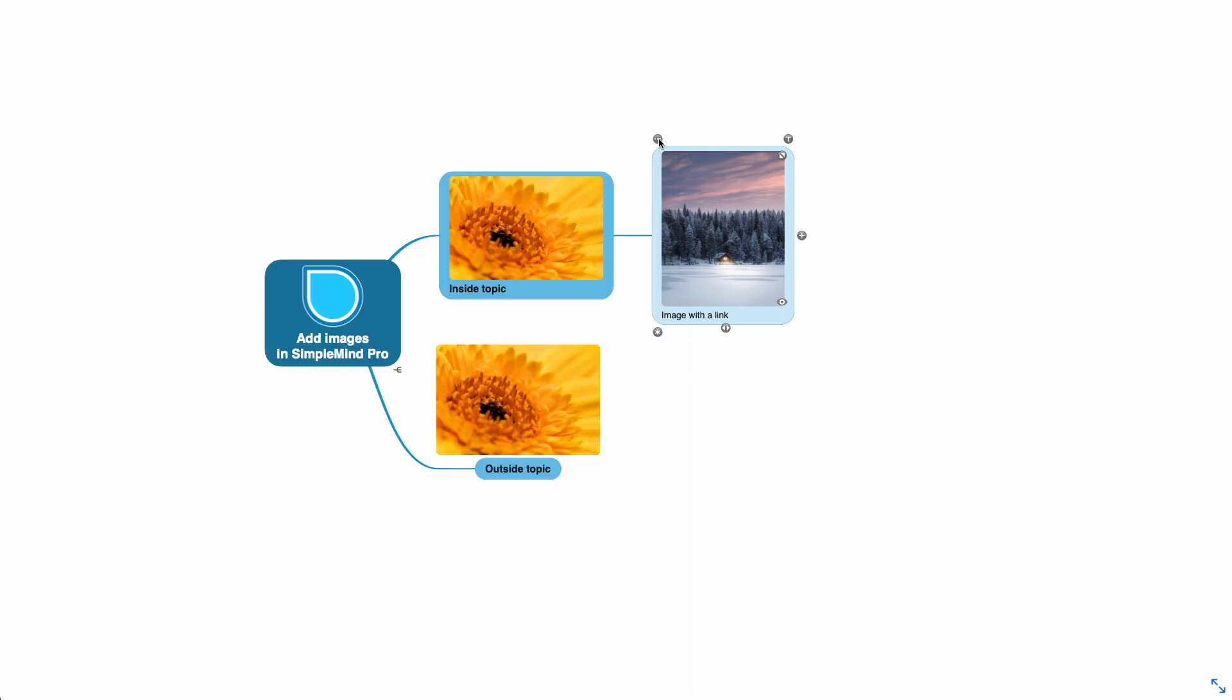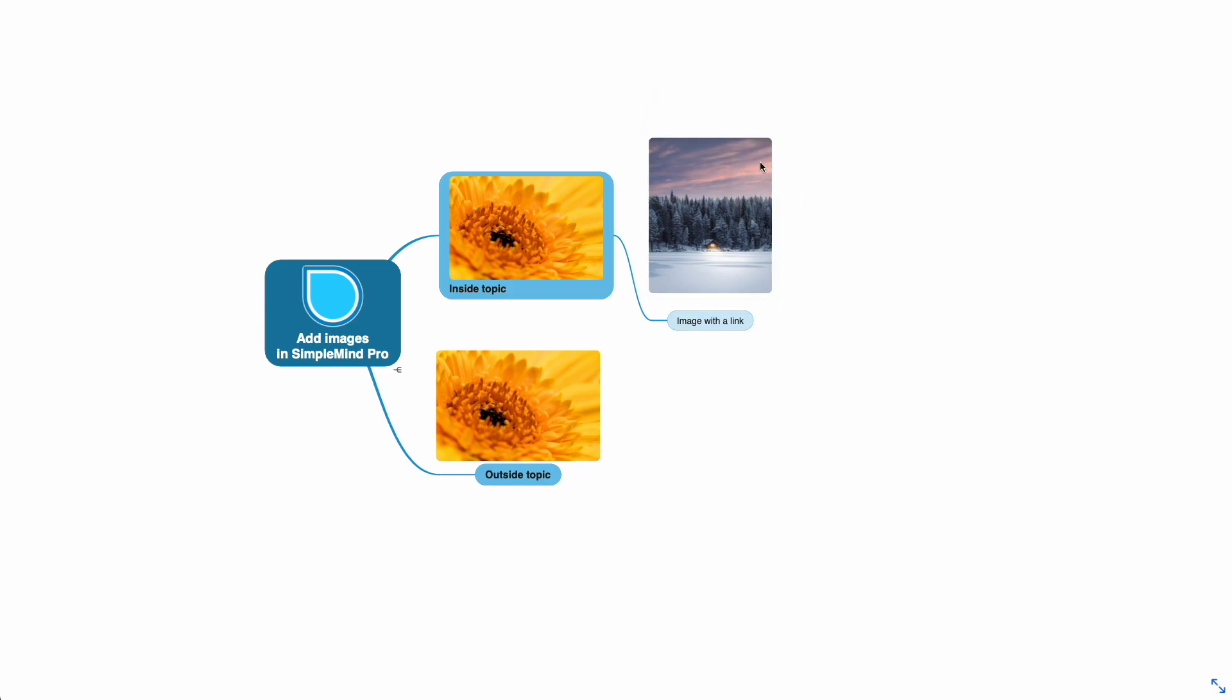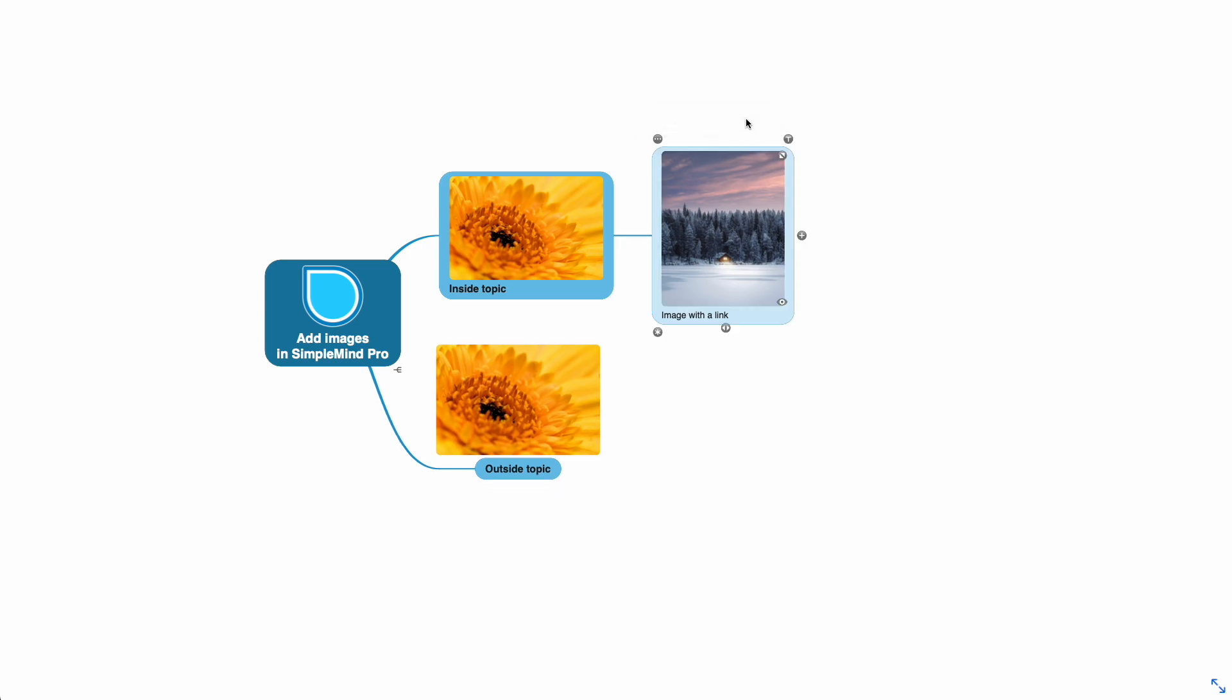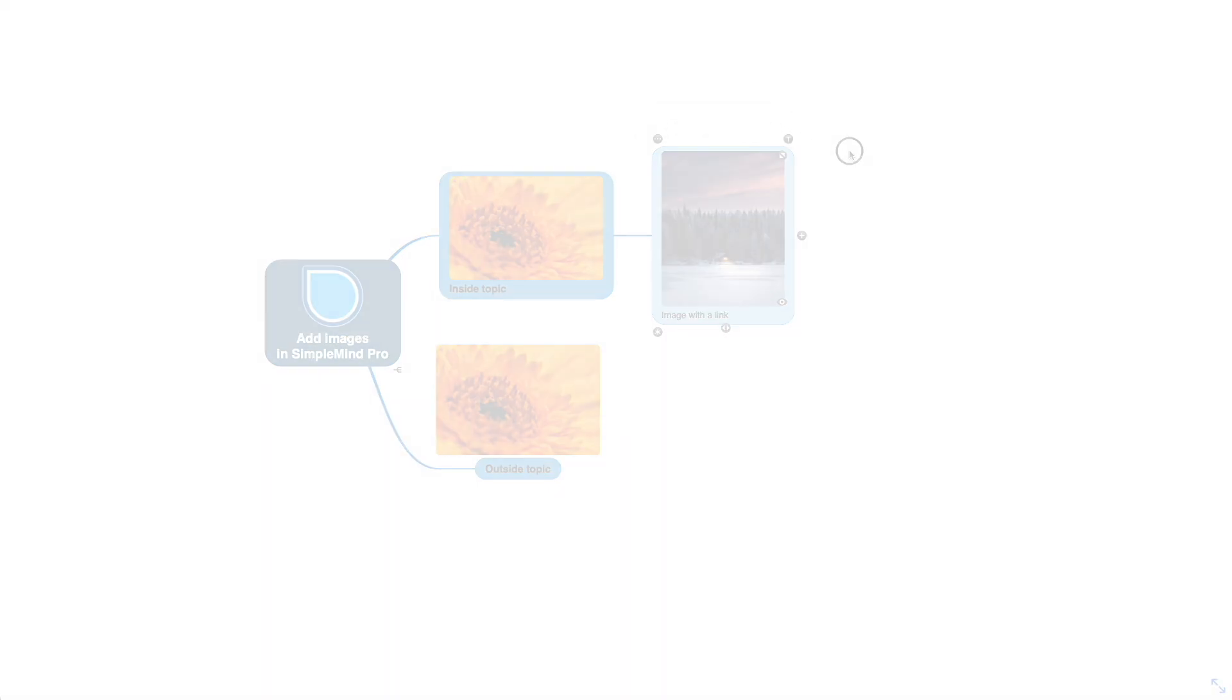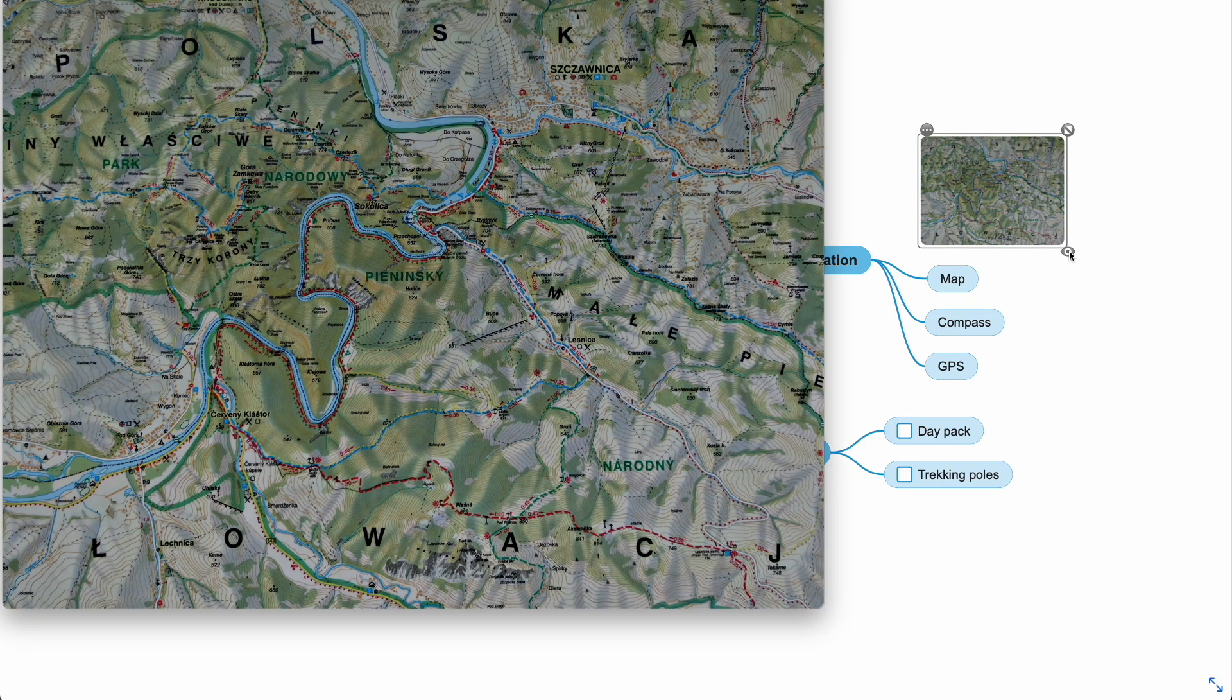Use the topic toolbar to move an image outside the topic, and use the image toolbar to move it inside the topic. So you can add images inside the topic or outside the topic, and add a linked image if you want to be able to view the image in a larger size.